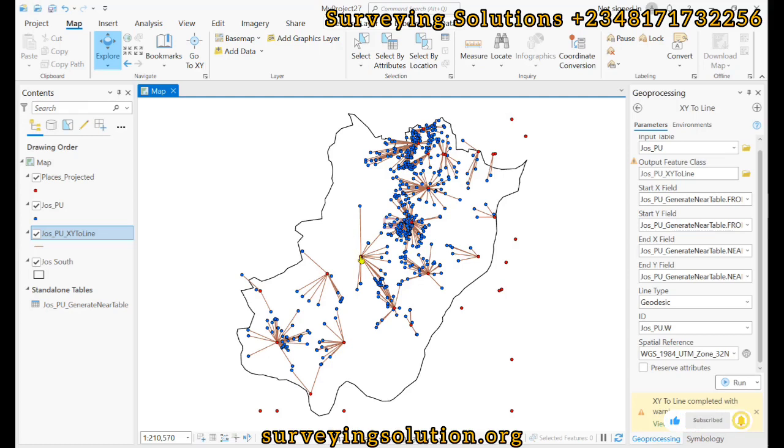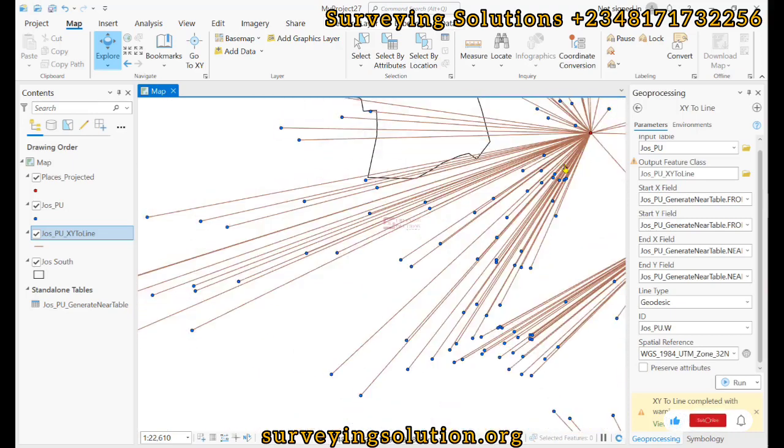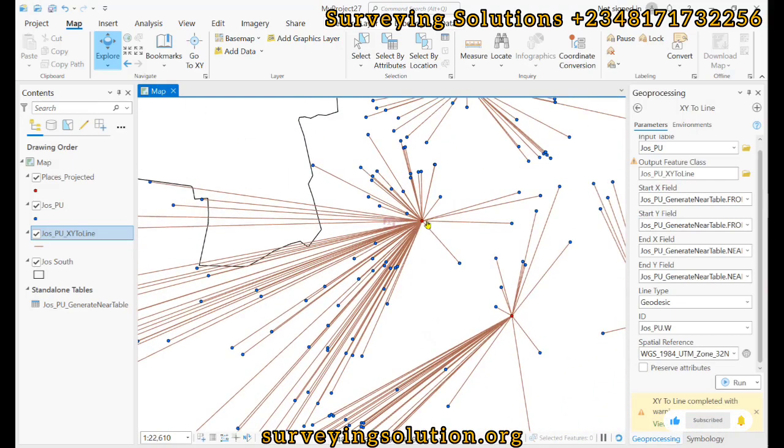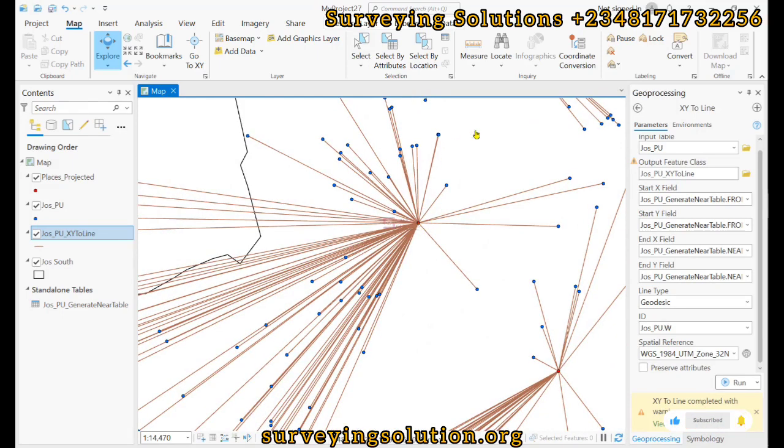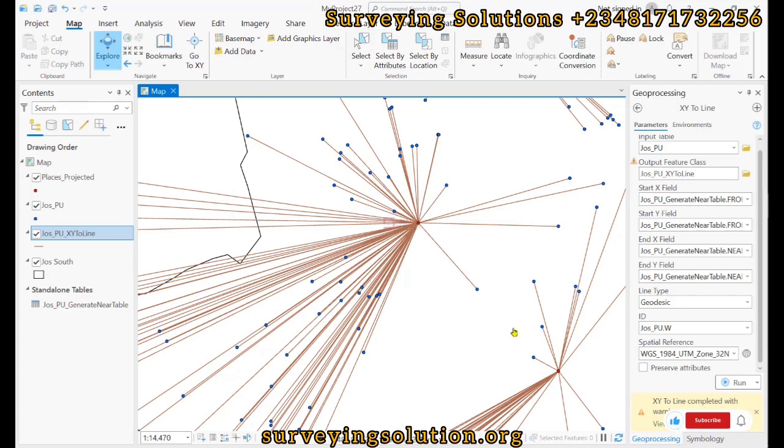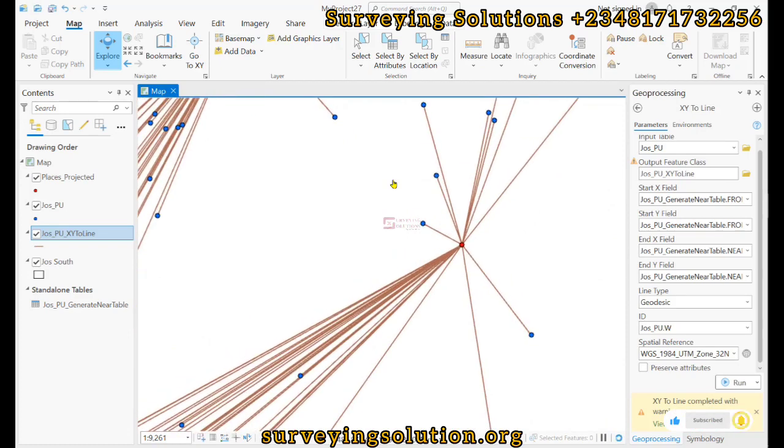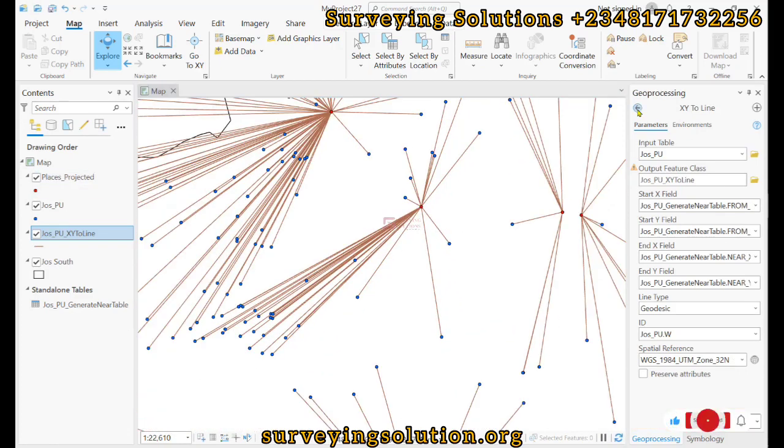So these are some insights that you can actually generate from the data, alongside the objective of your project. So you can see, assuming this is actually a community, and then these are polling units that are surrounding it, and then each of these lines have different distances to the community.